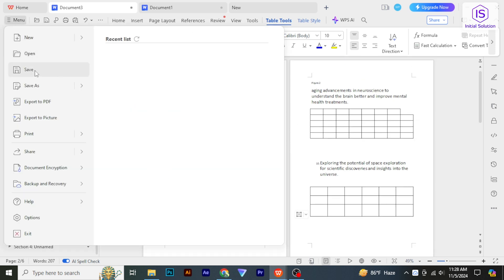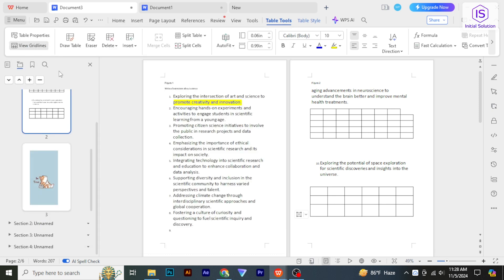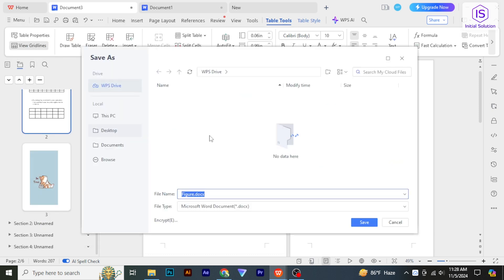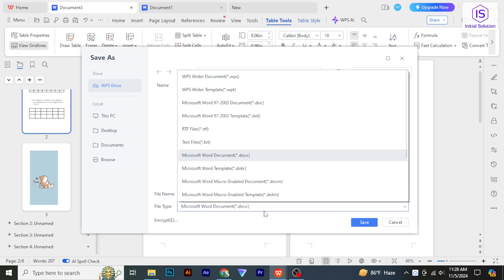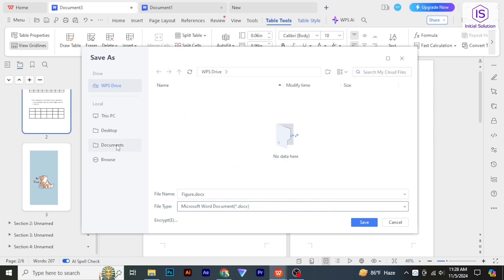If you want to save it as a new file, choose Save As, name your document, and select the location where you want to save it. And that's it — editing in WPS Office is quick and easy.